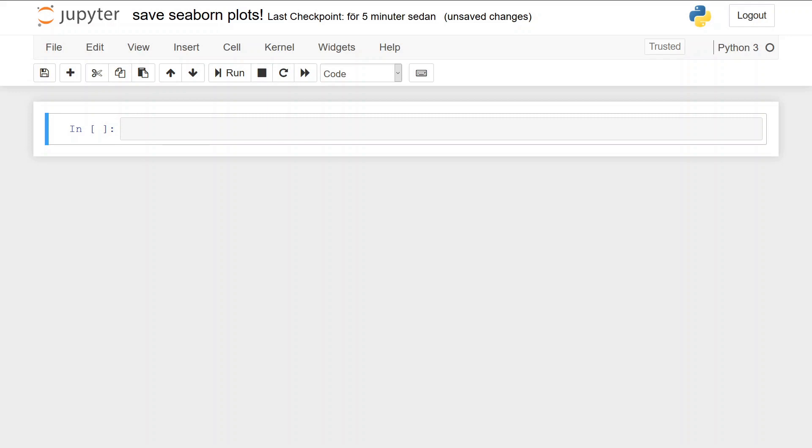Now, in this tutorial we're going to work with Seaborn, of course, but to save the figures or plots we need to work with matplotlib. We're going to specifically work with pyplot because there we have the method savefig, which enables us to save Python plots.